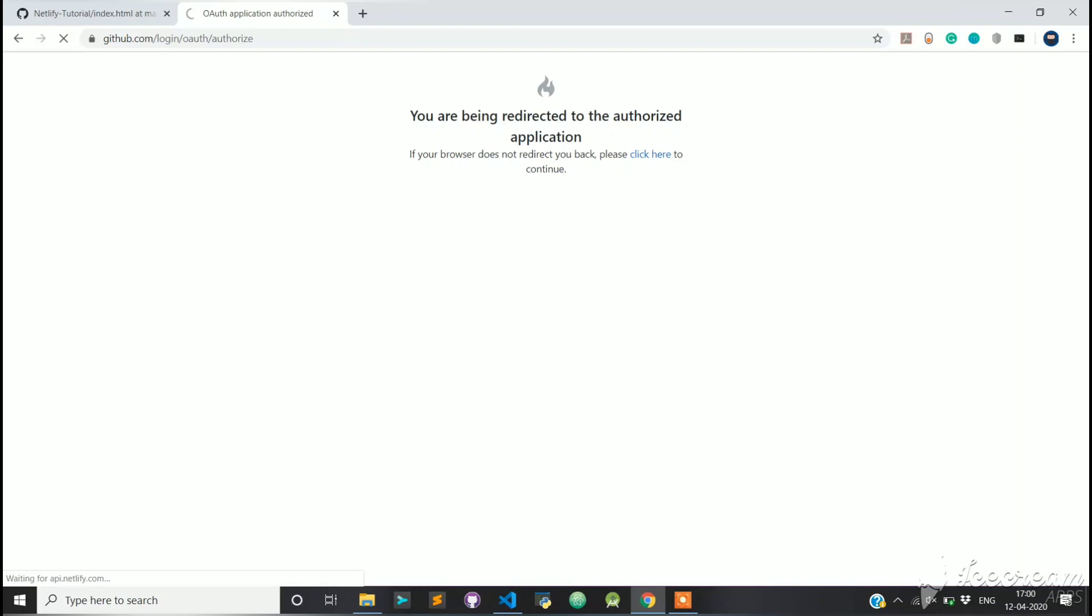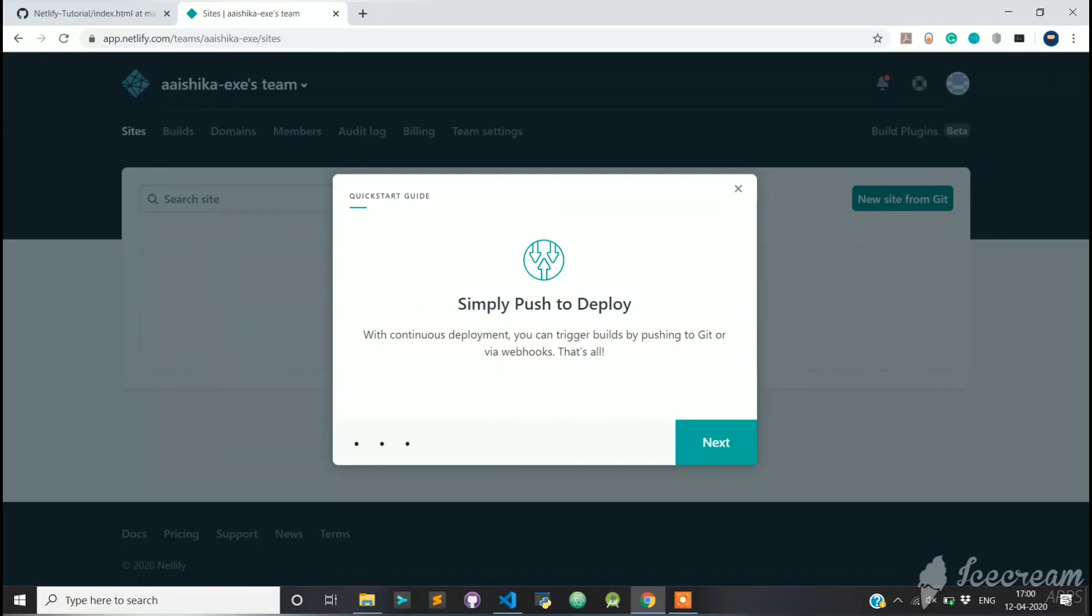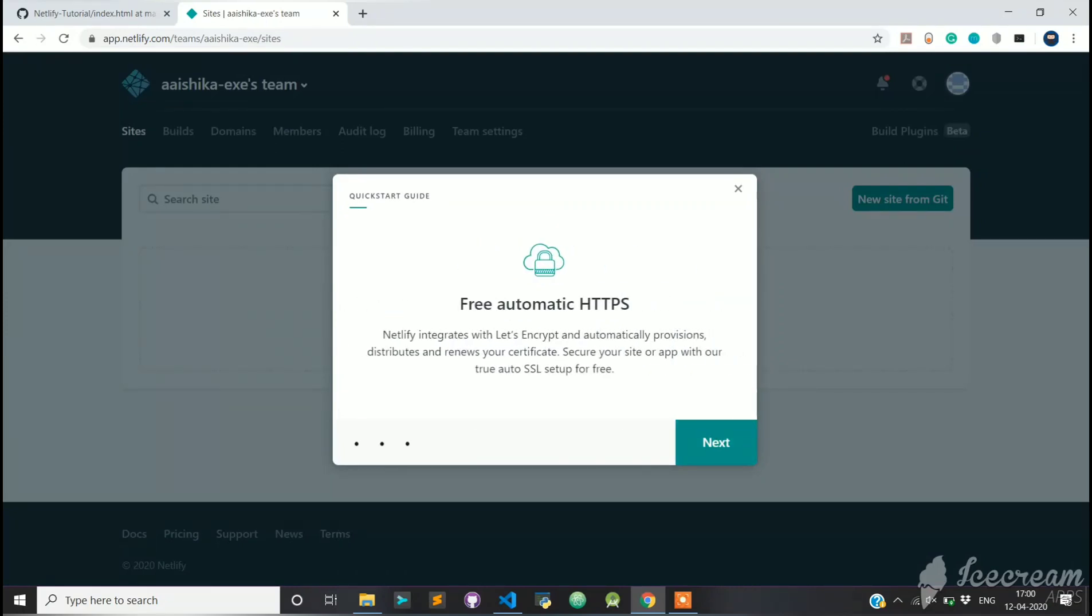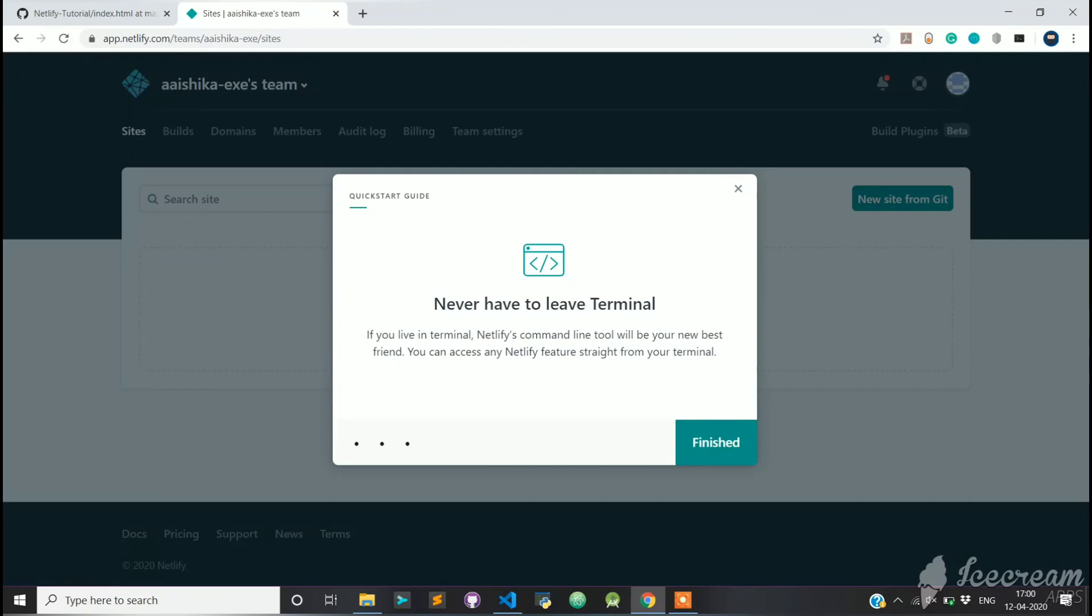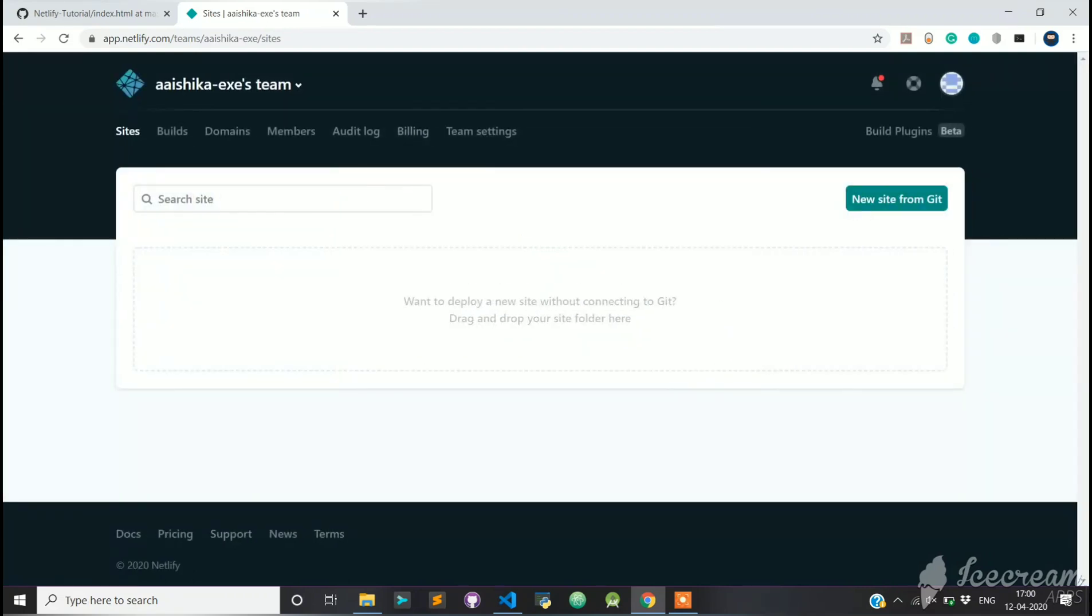Now that you have given required access to Netlify, it will head over to its dashboard. You can simply push code to your GitHub repository and your website will be deployed. This is your dashboard where you will see your deployed websites.